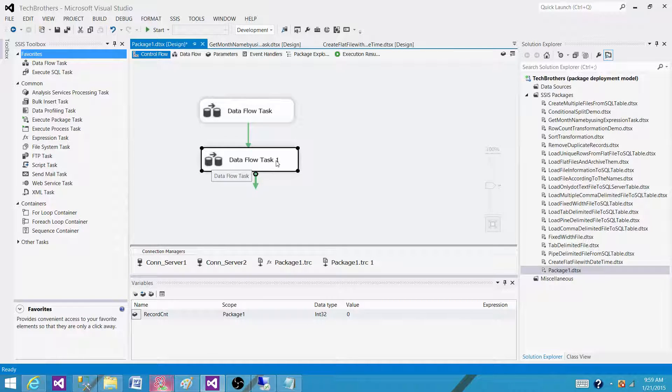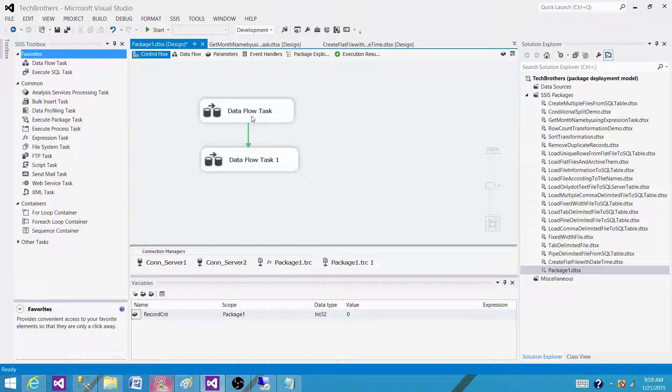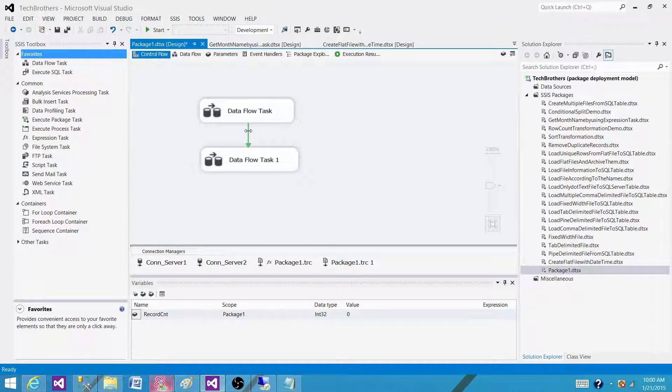So only if record count is greater than five. I want the data flow task, that's the first task, to be successful and record count should be more than five. That's the only situation when I want to run the second data flow.